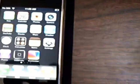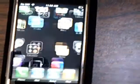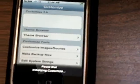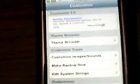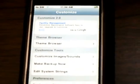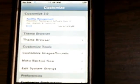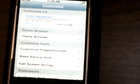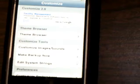This is Customize 2.0. It's the beta version, you can download it from Installer. The first time when you open Customize, you're going to have to create an account before you can access the customized features.